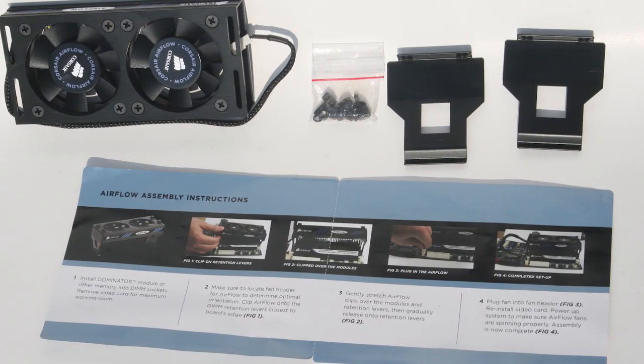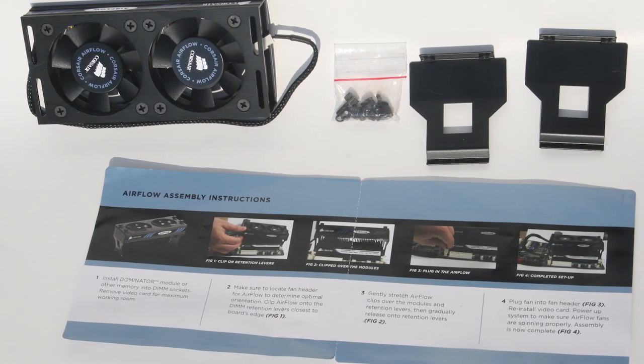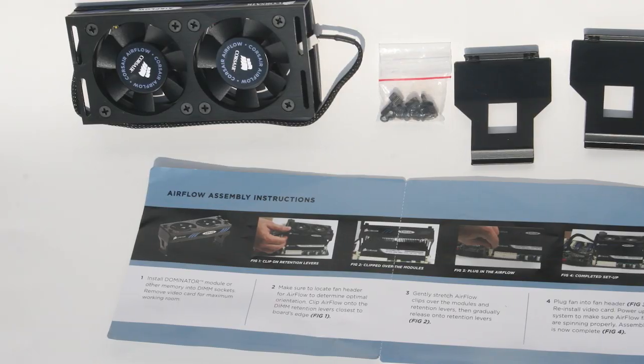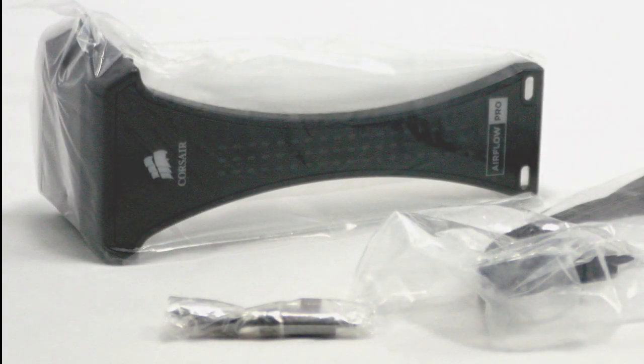Today we are going to test the Airflow Pro system to see what effect this has on memory temperatures and overclocking potential.